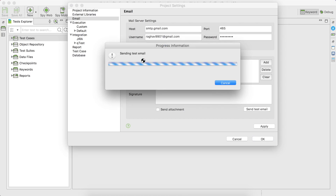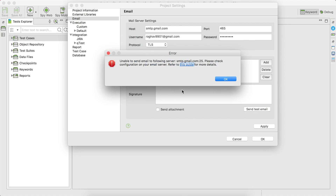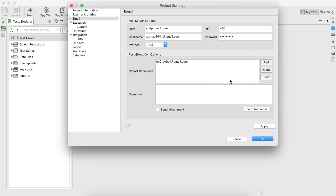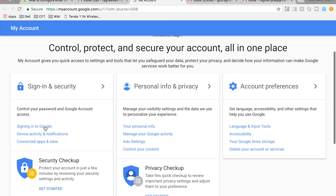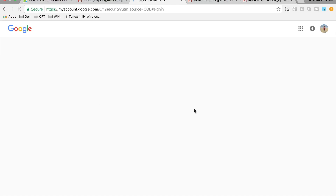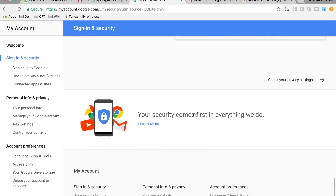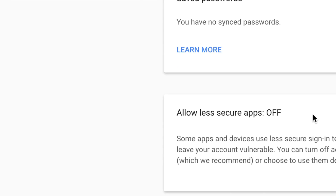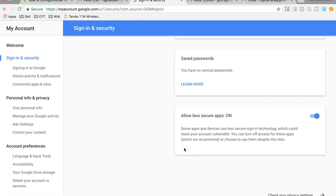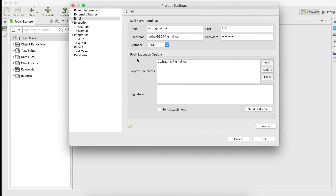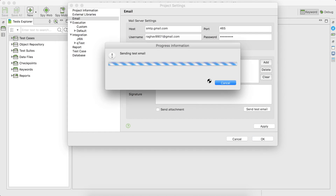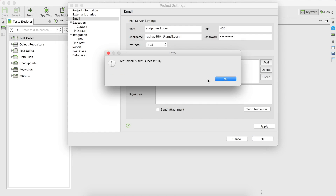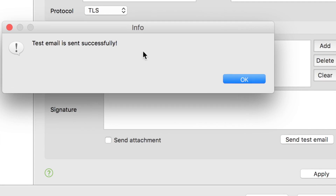Now you can send a test email to check if our settings are successful or not. You can see it was unsuccessful. One option you can try is to go to your email account, click on Signing in to Google, scroll down, and you will get the option 'Allow less secure apps' — turn it on.